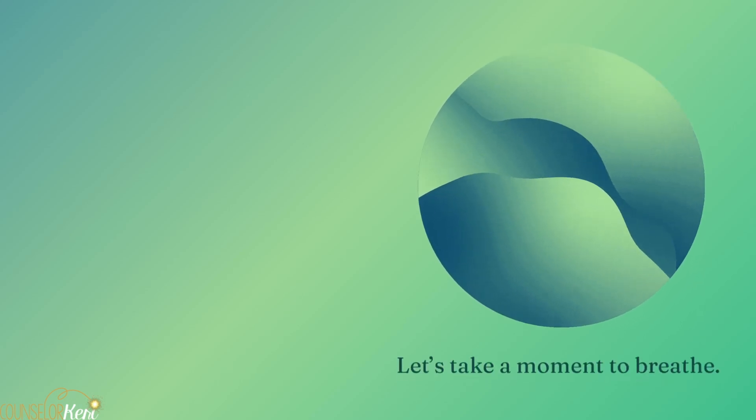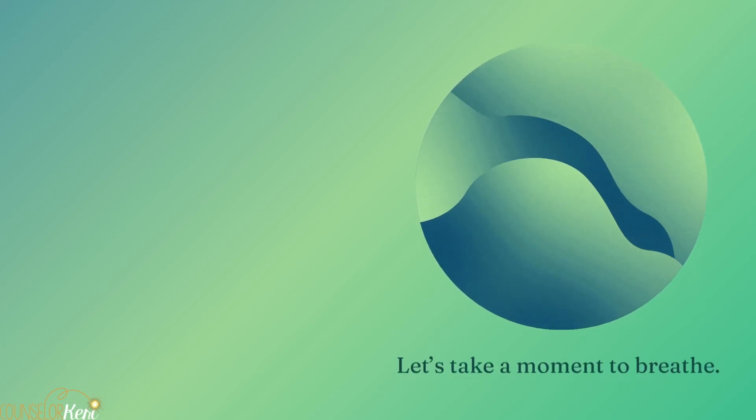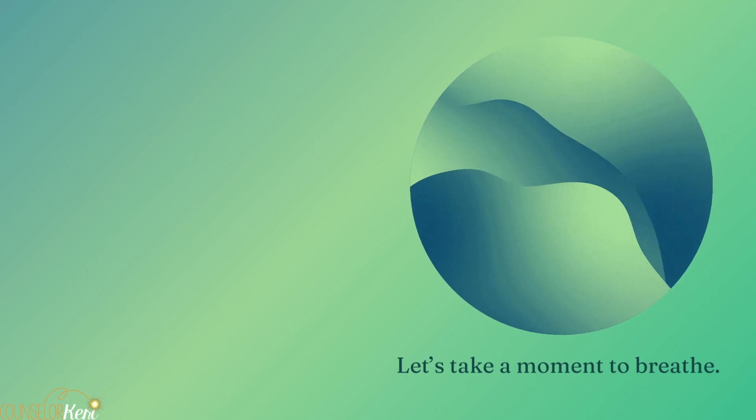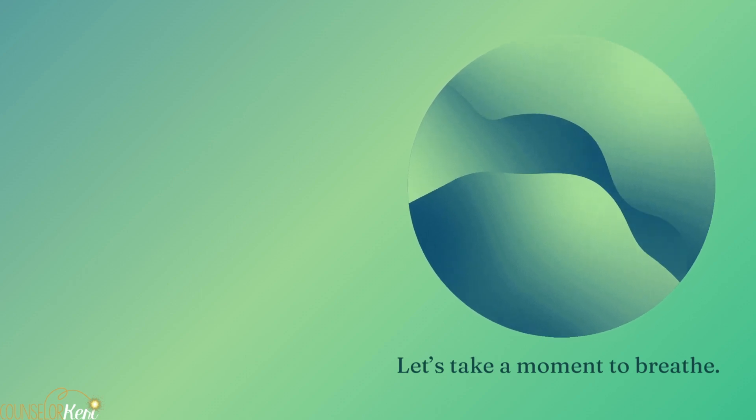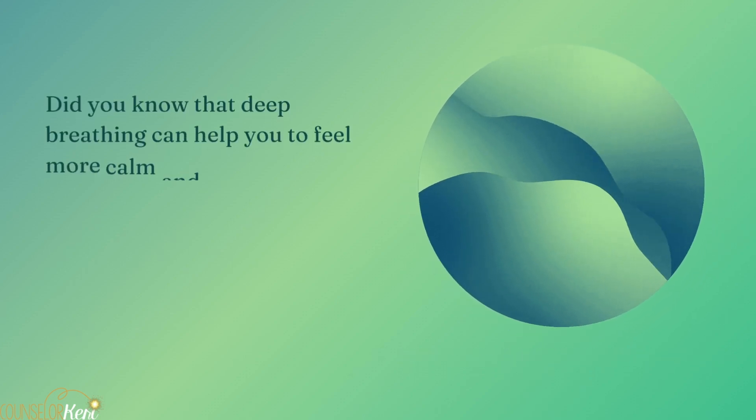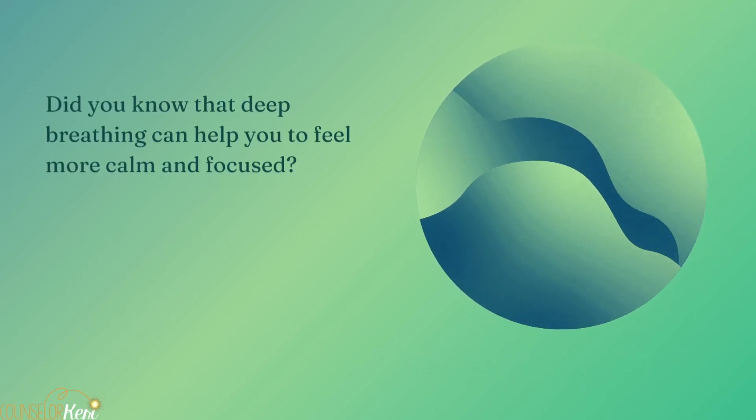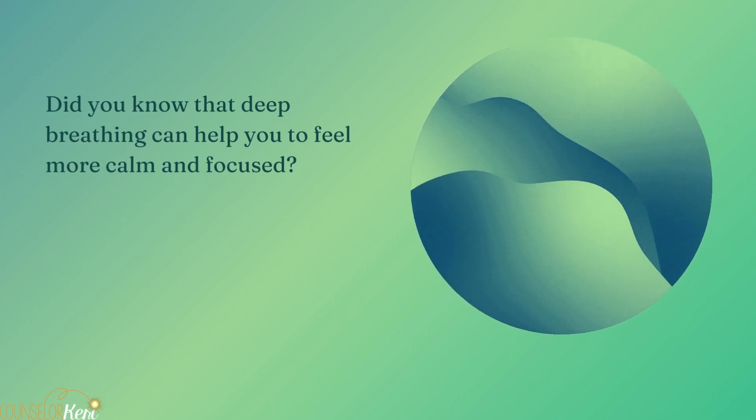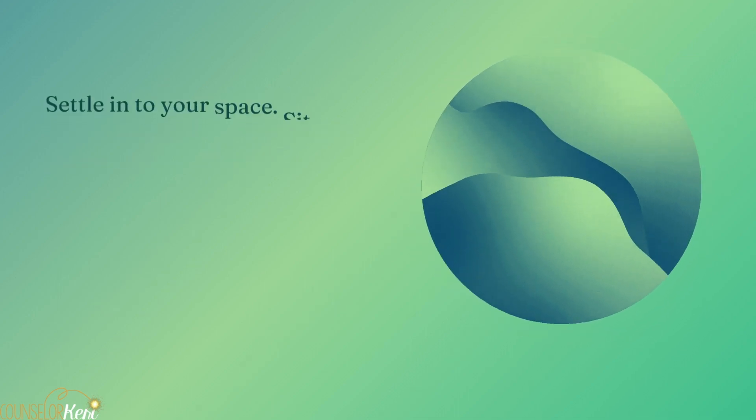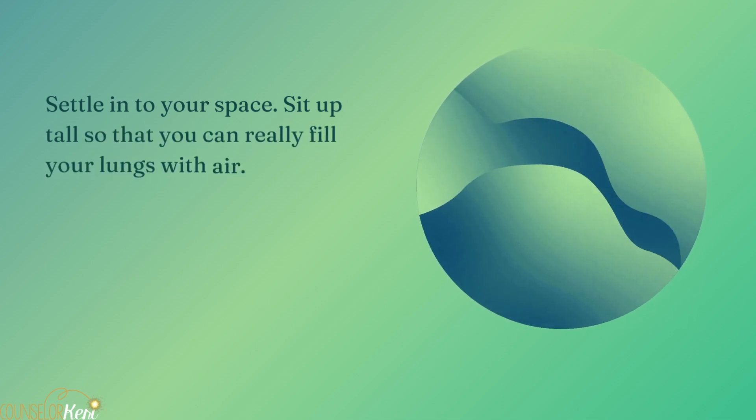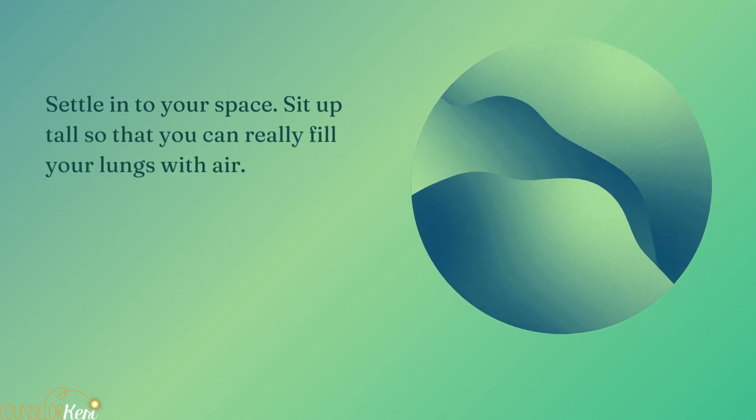Let's take a moment to breathe. Did you know that deep breathing can help you to feel more calm and focused? Settle into your space. Sit up tall so that you can really fill your lungs with air.